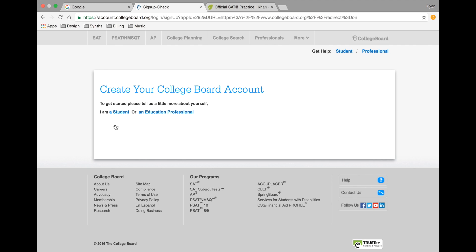Even if your parents have previously set up a College Board account, you'll want to set up a new account using your atk12.ipsd.org email. Because students were registered for the PSAT using their district-provided email address, scores will be reported to that email address.